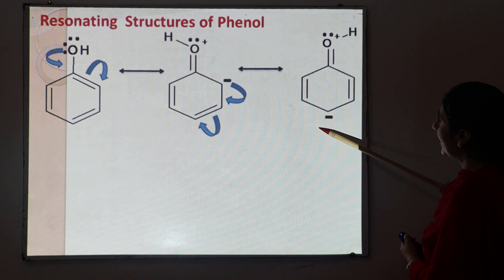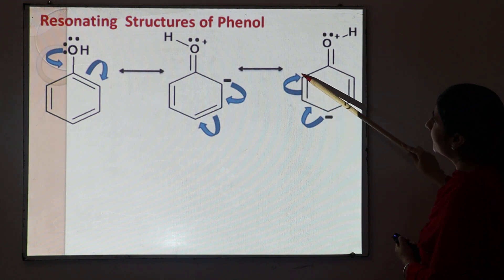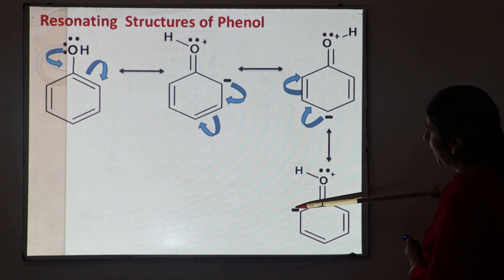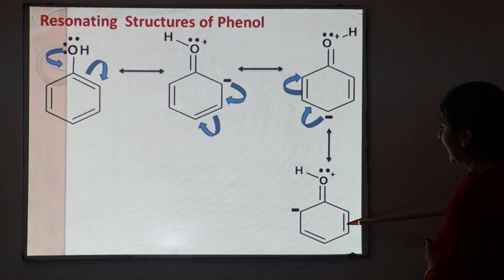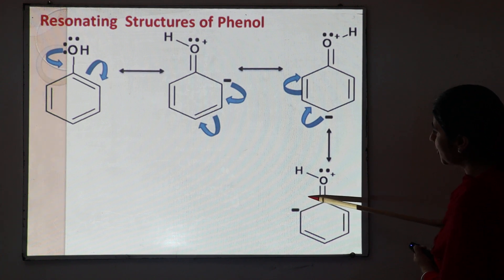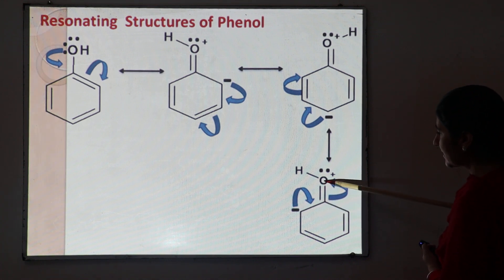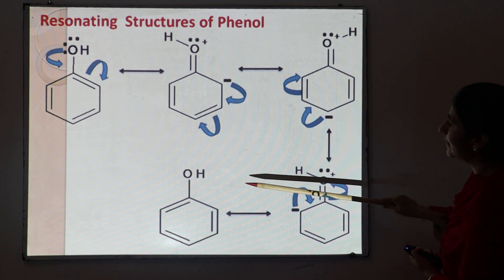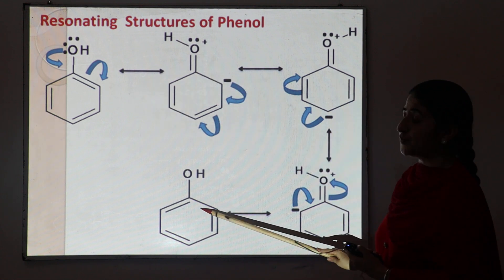Continuing the migration of electrons: the negative charge and pi electrons shift further around the ring, converting C–C single bonds into double bonds. Each successive migration gives another resonating structure of phenol with the negative charge moving to different carbon positions on the ring. Through these migrations we obtain five resonating structures of phenol in total. Due to the mixing of these five structures, we get the resonance hybrid structure of phenol.